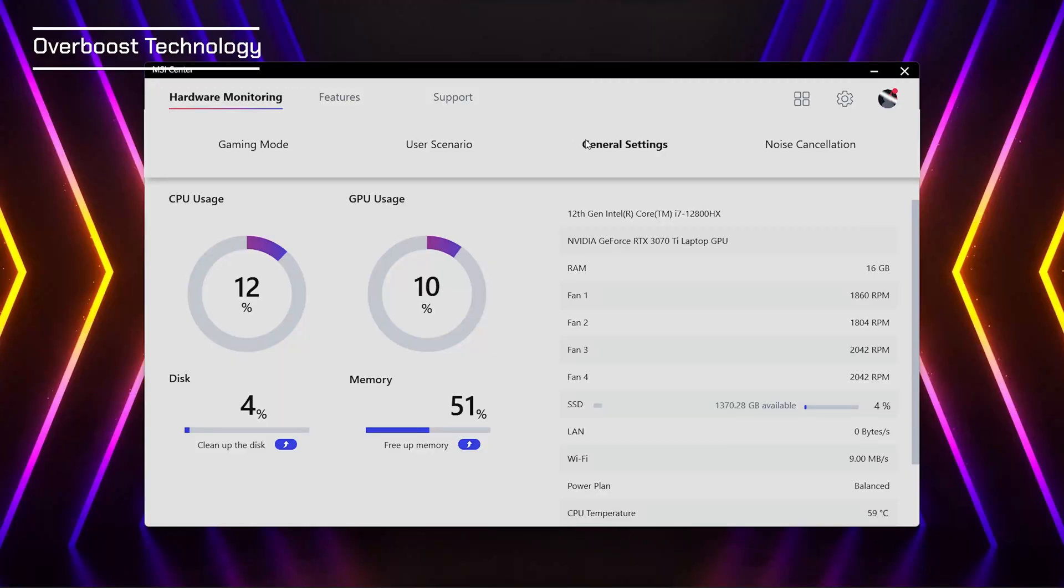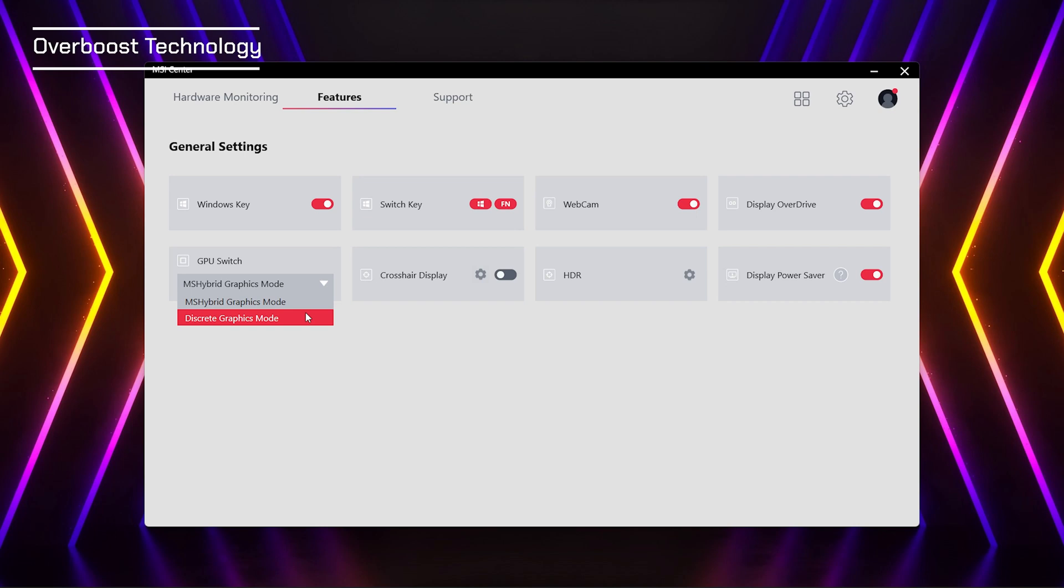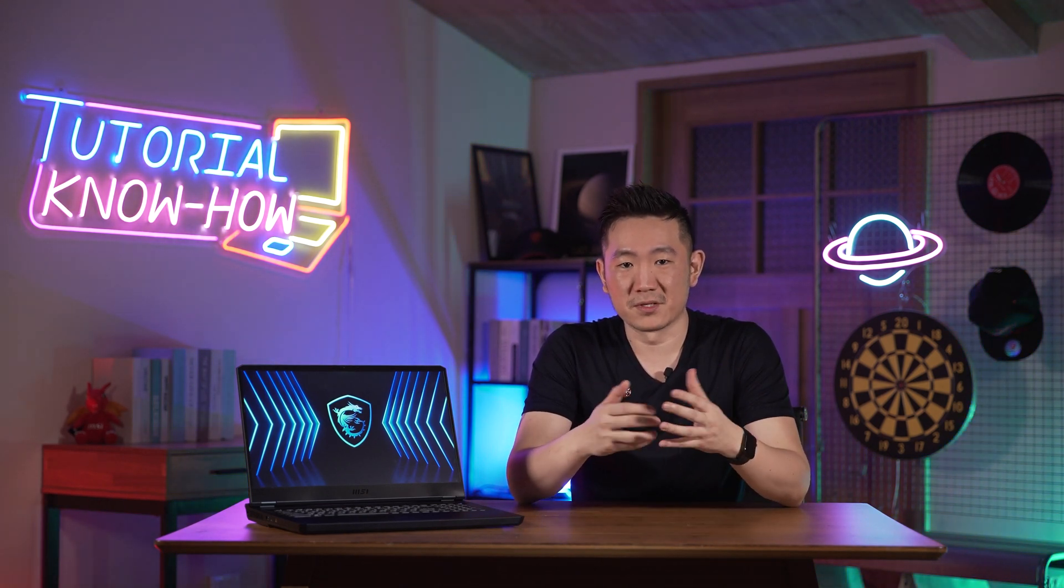Remember to choose the extreme performance mode in the user scenario tab of the MSI center and switch the GPU to discrete mode. Then you can fulfill the condition of the overboost technology. No more compromises when you need CPU and GPU to deliver the full performance at the same time.